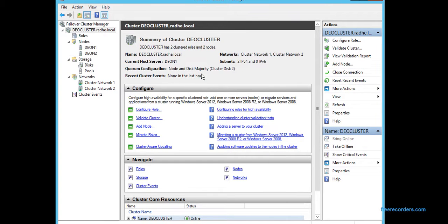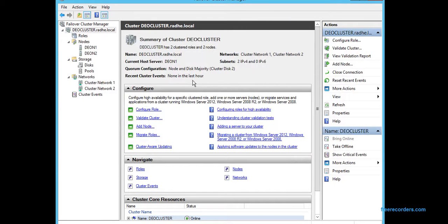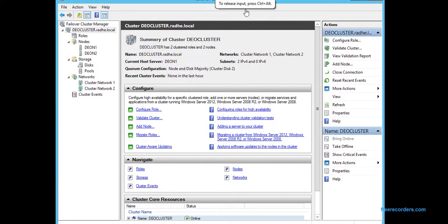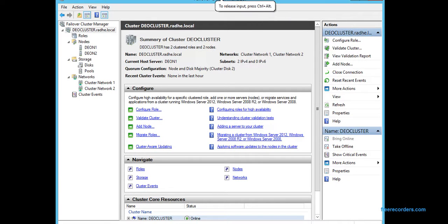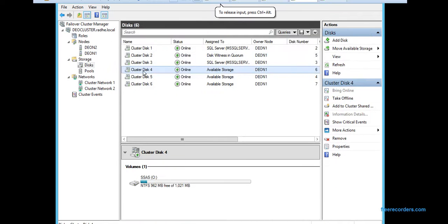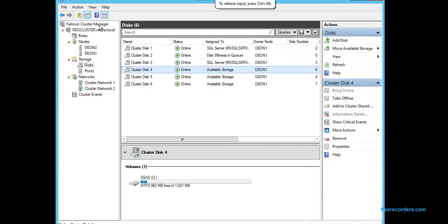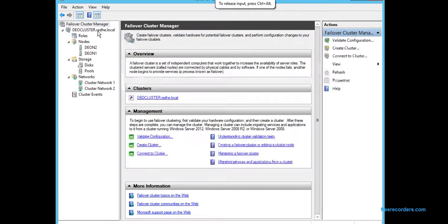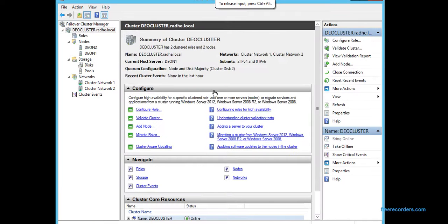So you can see our cluster is very healthy. There are no errors, no failures, no warnings. So this is a very, very good configuration. You can manage the cluster from the other node as well.